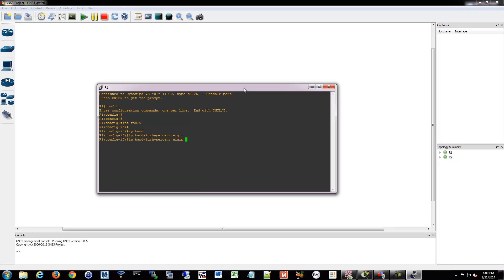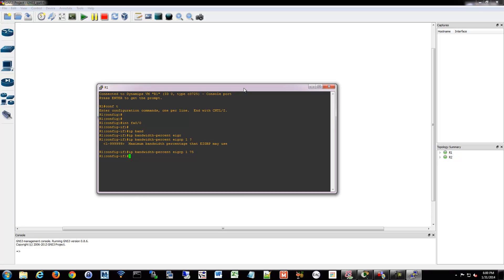So what we could do is say IP bandwidth percent EIGRP. And then we have to define what autonomous system. Remember when we were going into router EIGRP, you have to define what AS you're creating. So EIGRP 1 and then the percentage value. So instead of 50, we could say 75. That's one thing we can tweak. If you wanted to do that for IPv6, same command, but just IPv6 in the front.